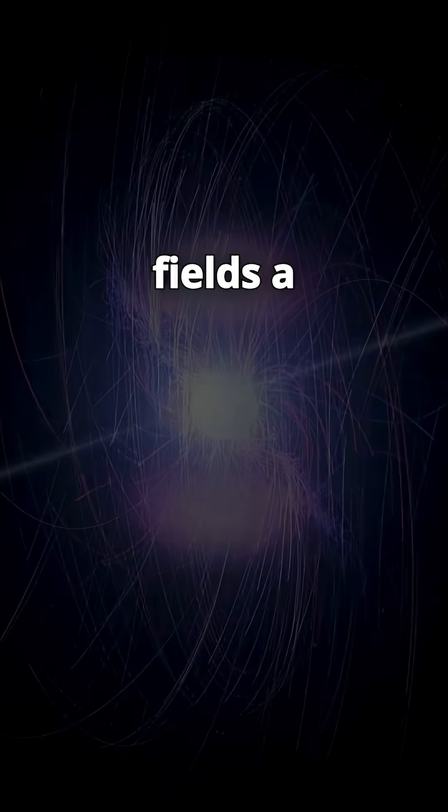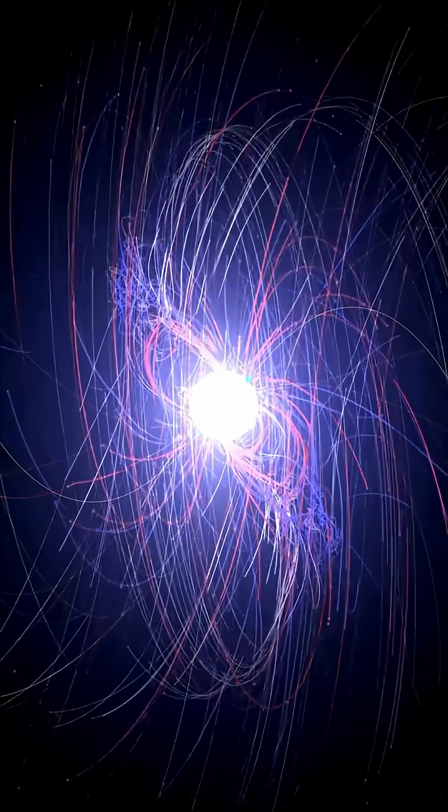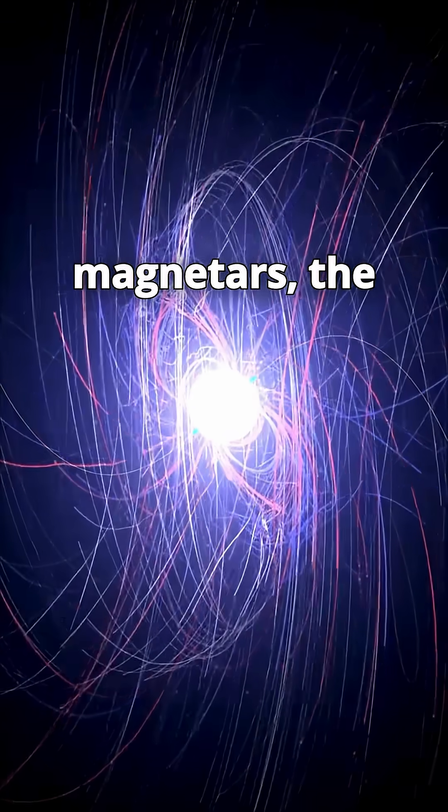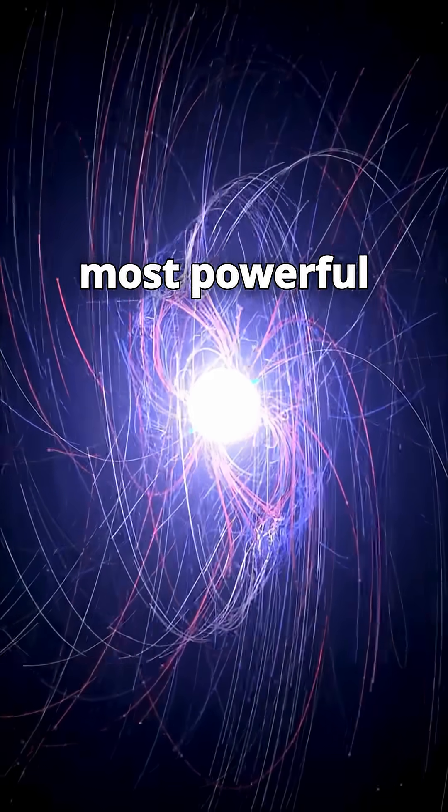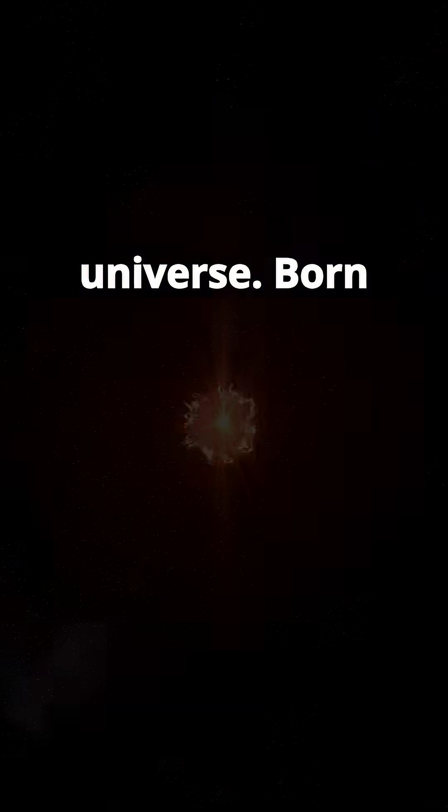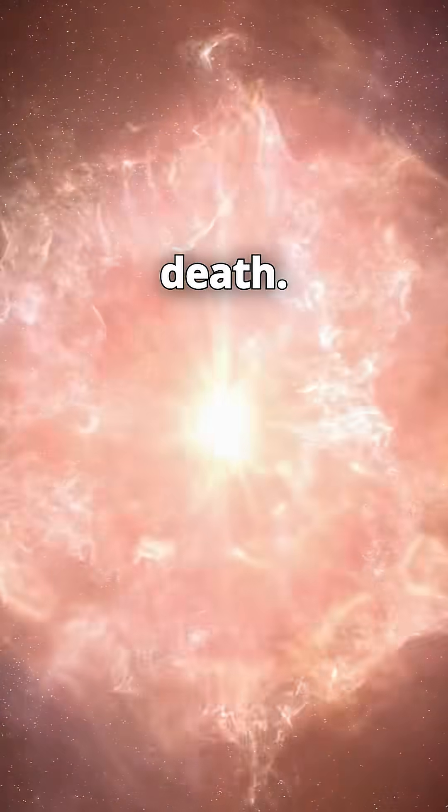Others have magnetic fields a thousand times stronger, known as magnetars—the most powerful magnets in the universe. Born from destruction, powered by death.